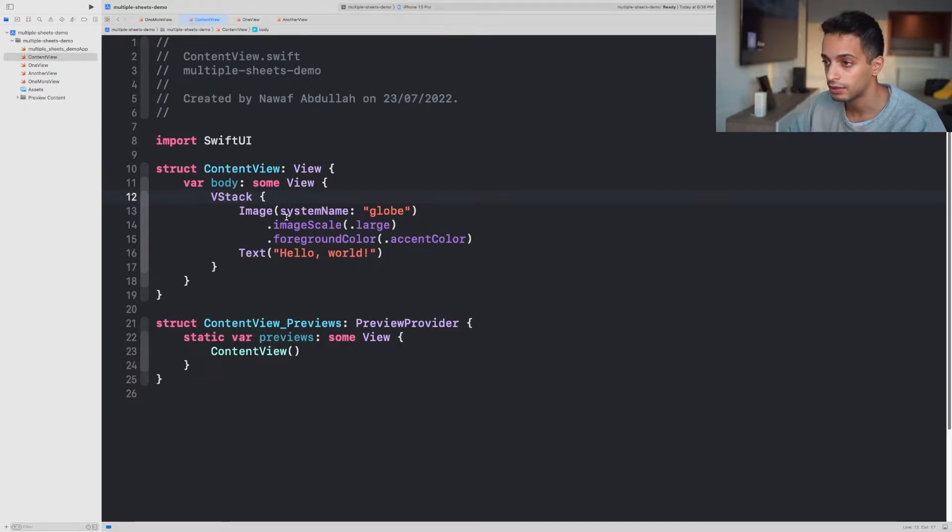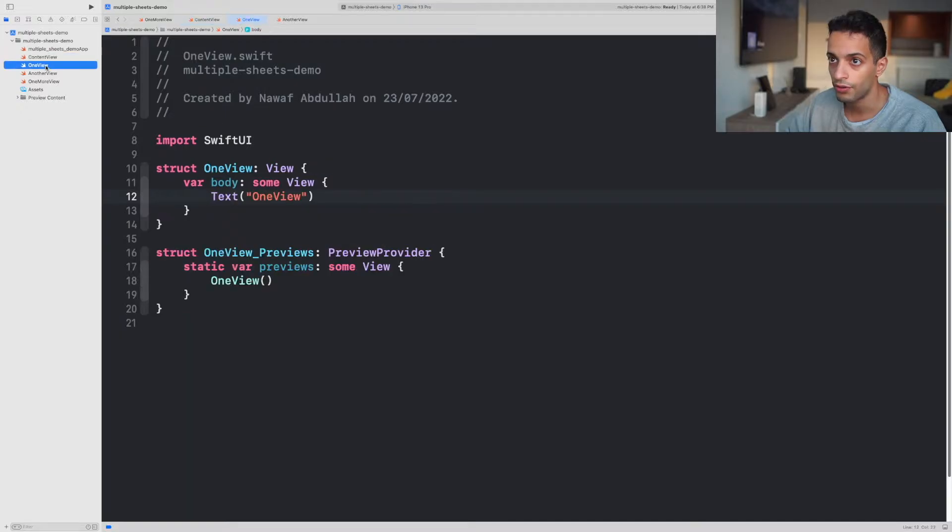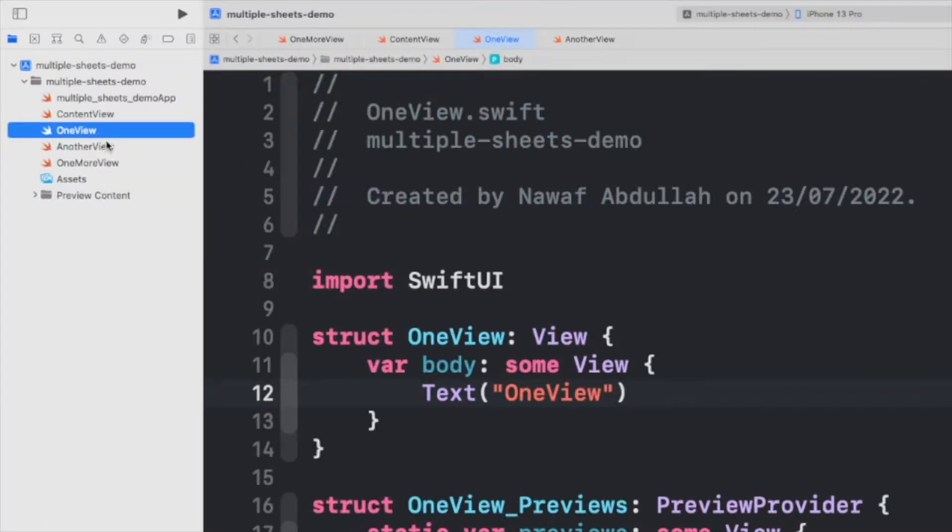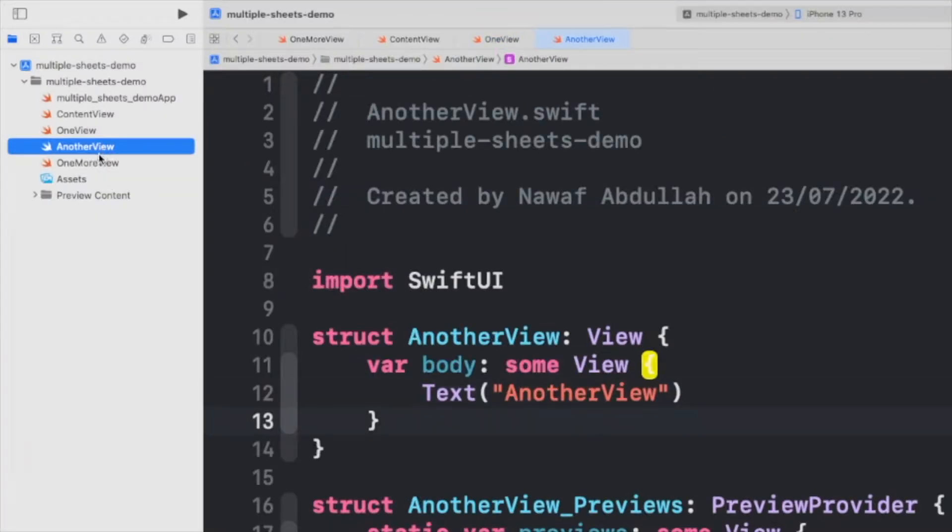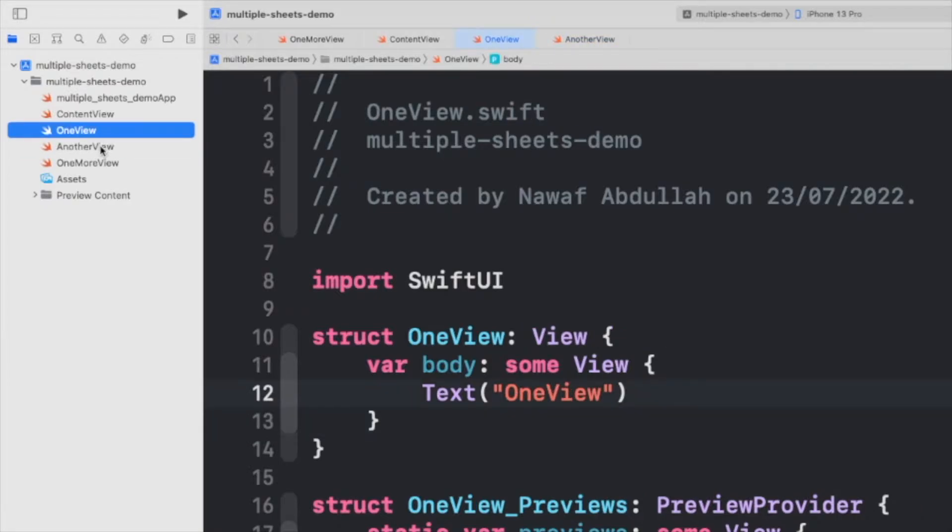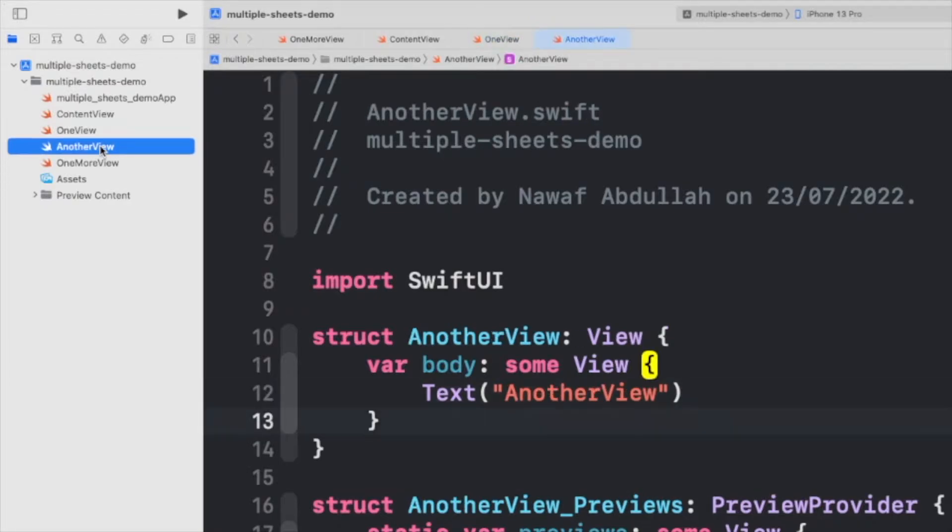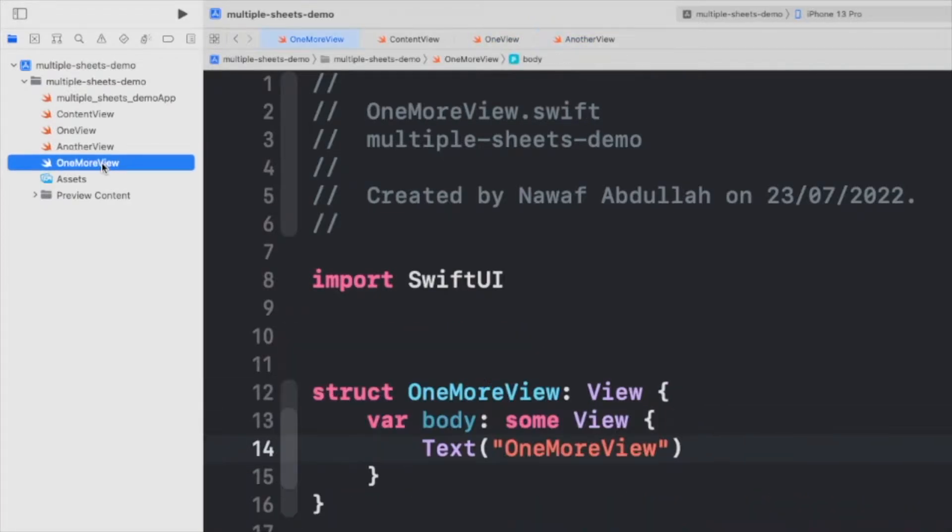Let's go ahead and get started. On the left side over here, I've created three different views. They're just simple views that have text that says OneView, AnotherView, OneMoreView.